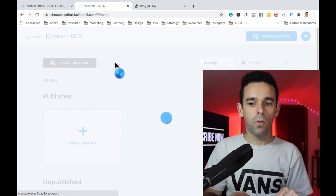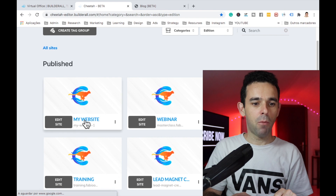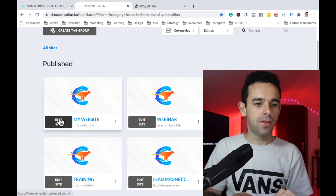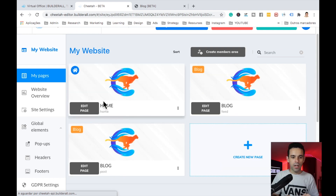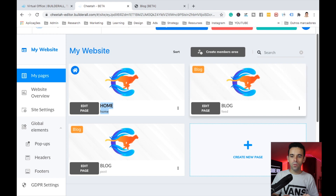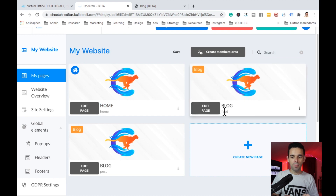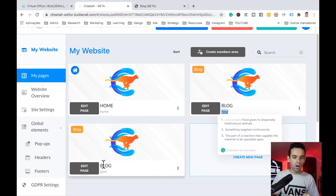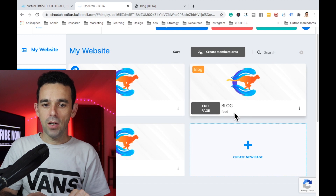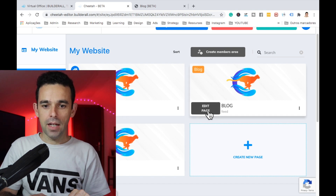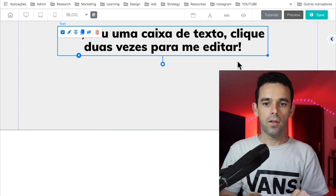Let's go back to the Cheetah builder and see all our websites. Here is My Website — let's edit it. We originally had one page which was the home page, but now two more pages have appeared because we connected the blog: the Blog Feed page and the Blog Post page.